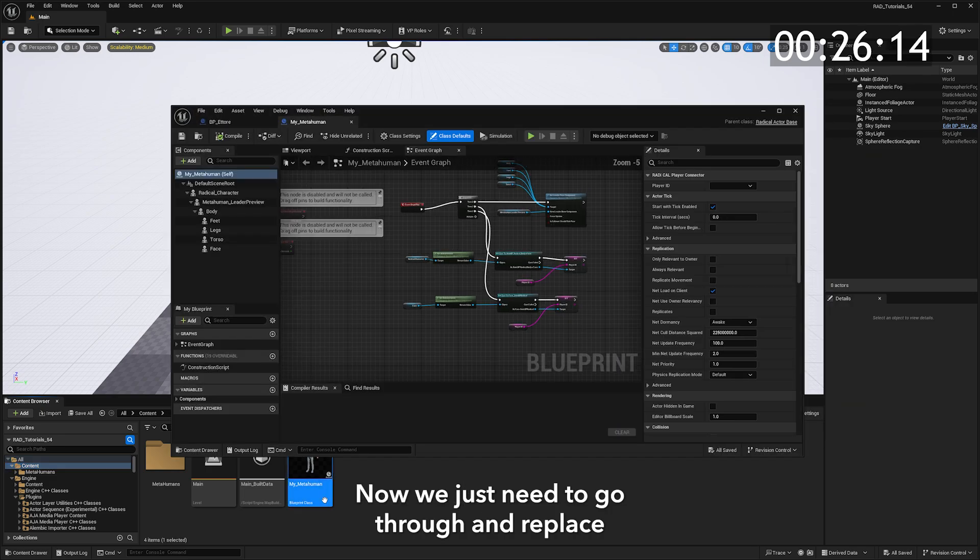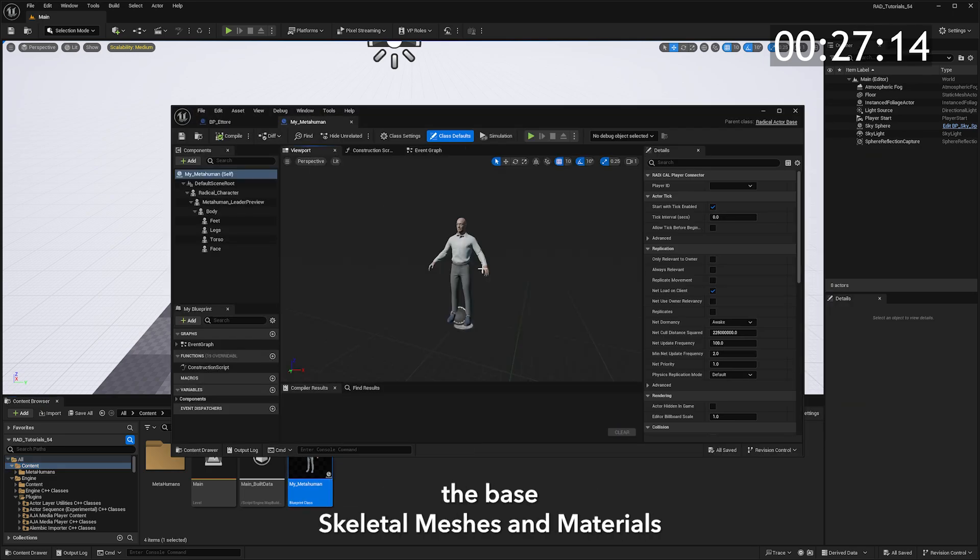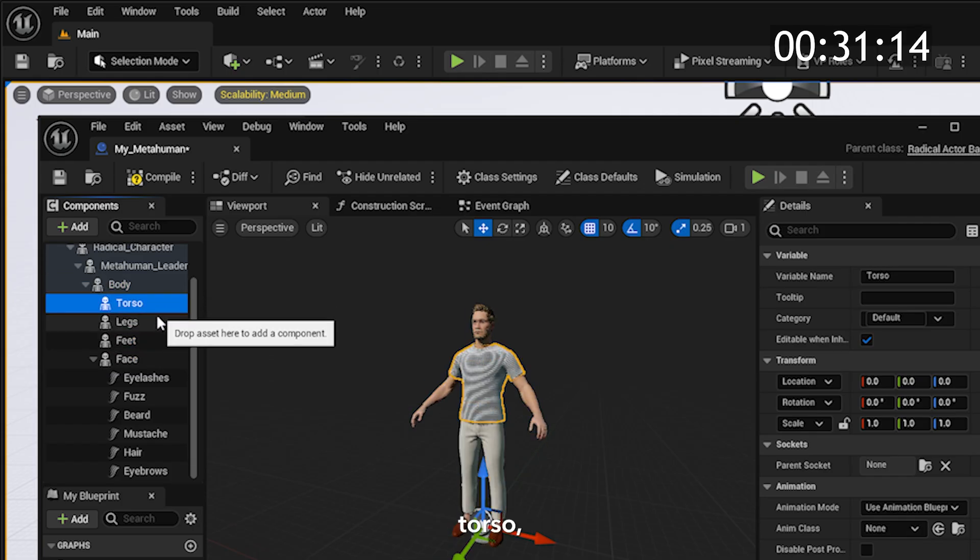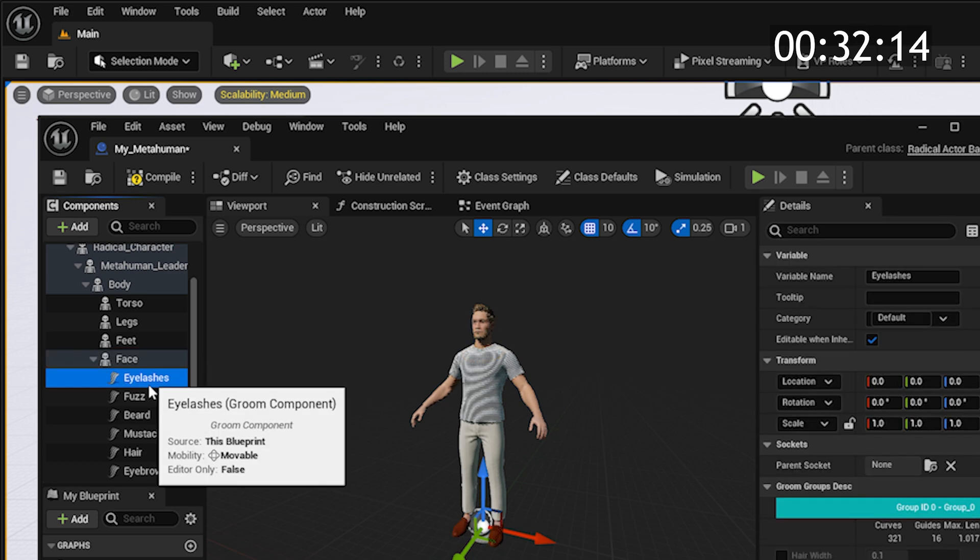Now we just need to go through and replace the base skeletal meshes and materials with our downloaded MetaHuman. You'll need to do body, feet, legs, torso, and face.